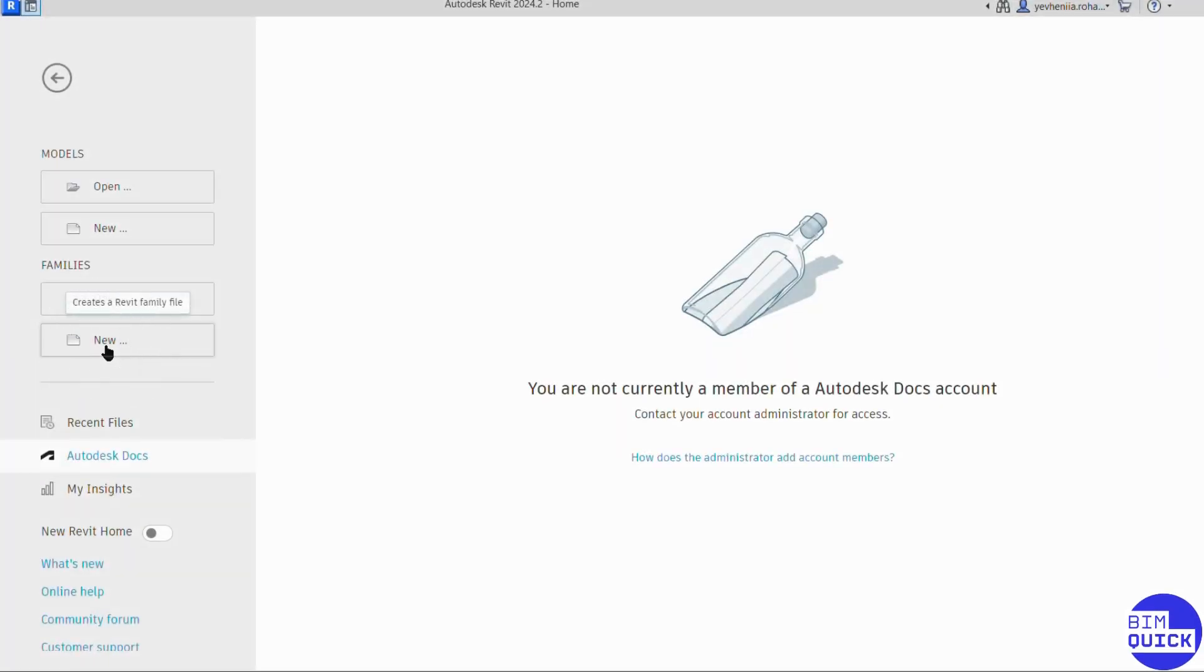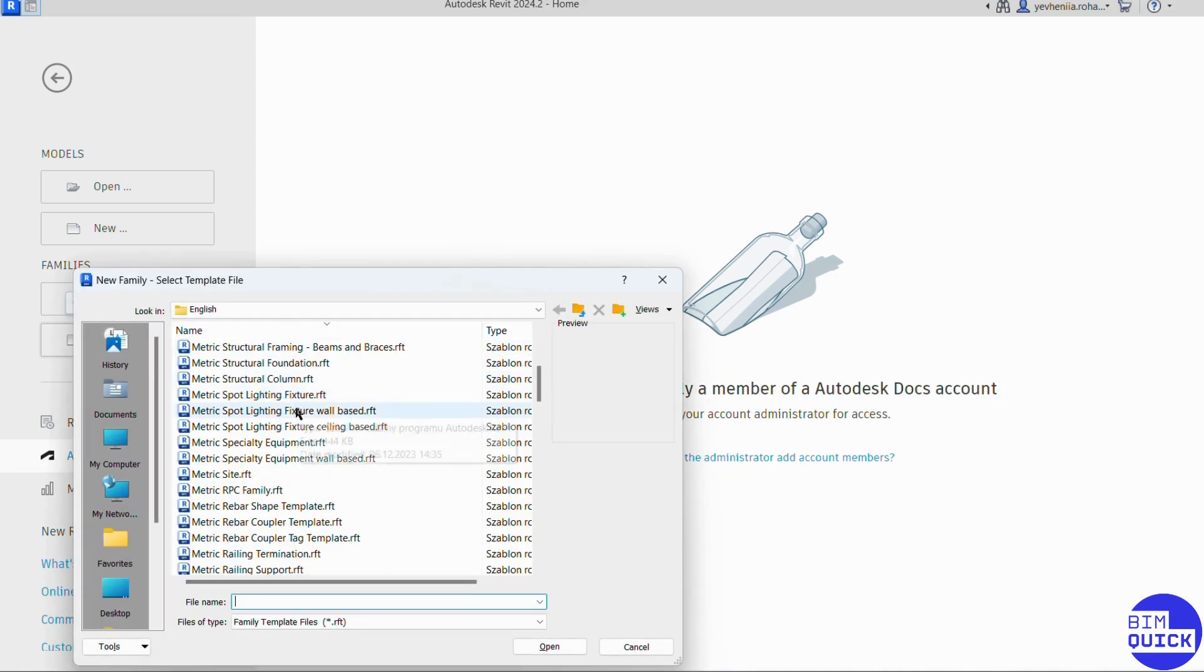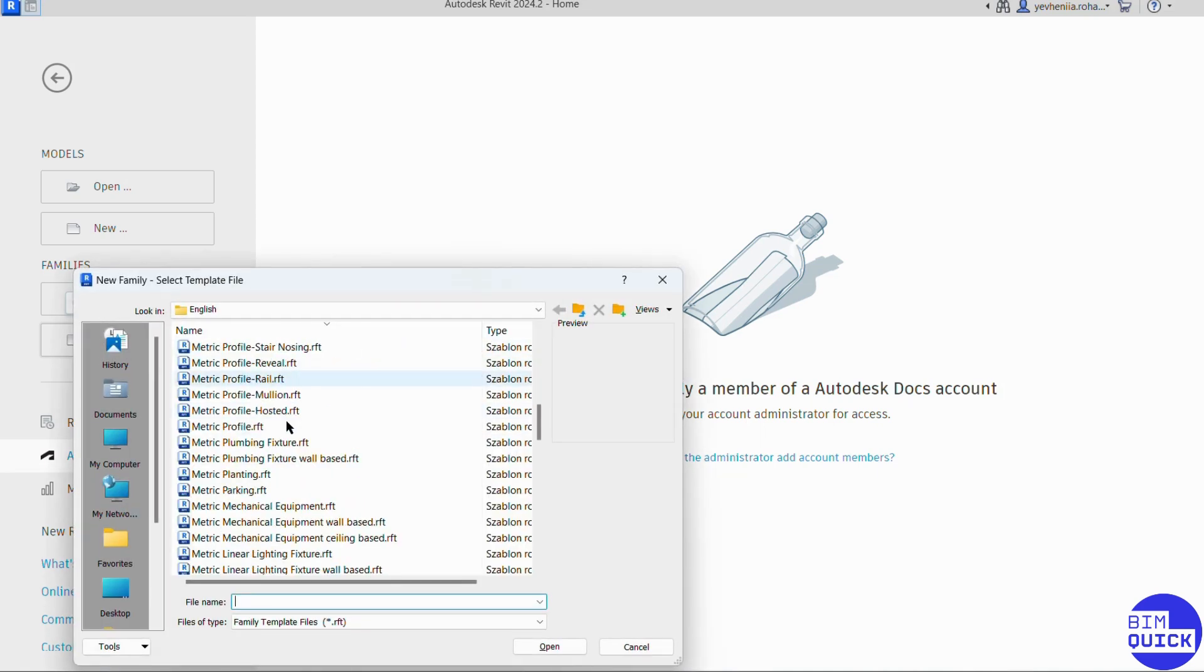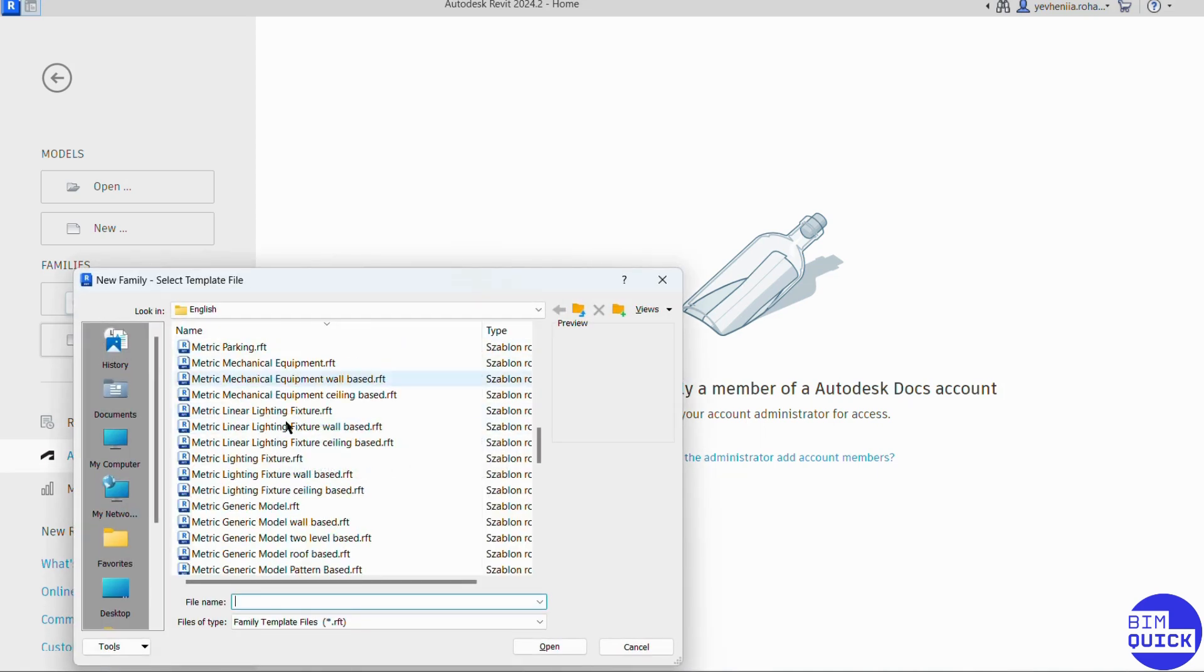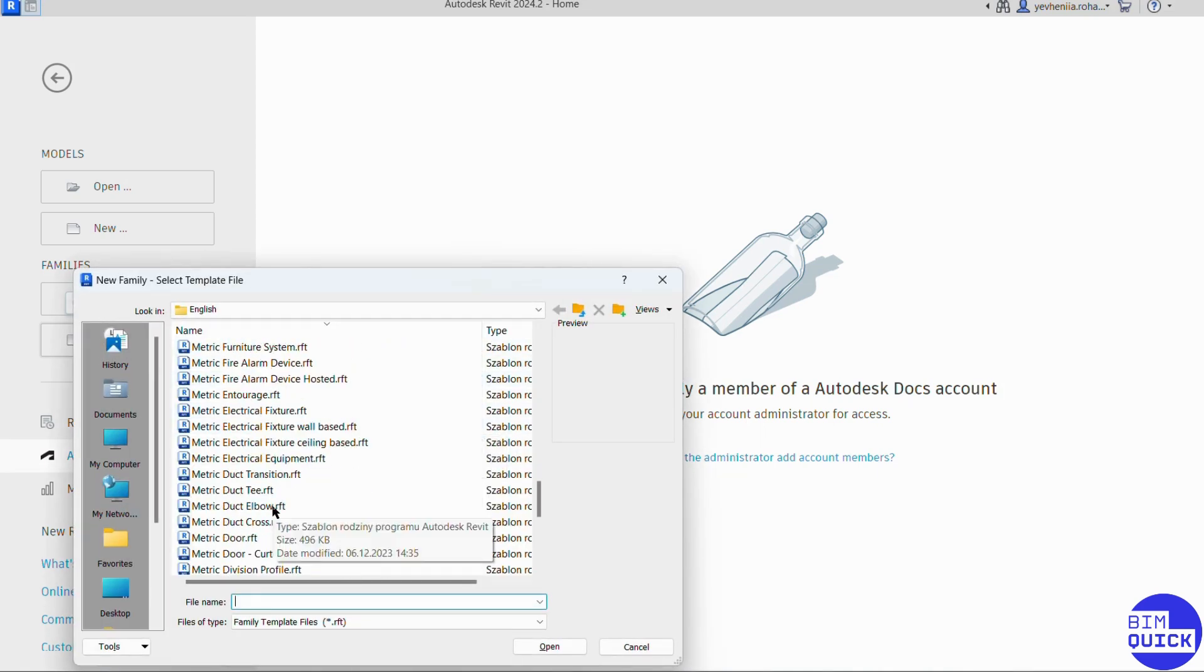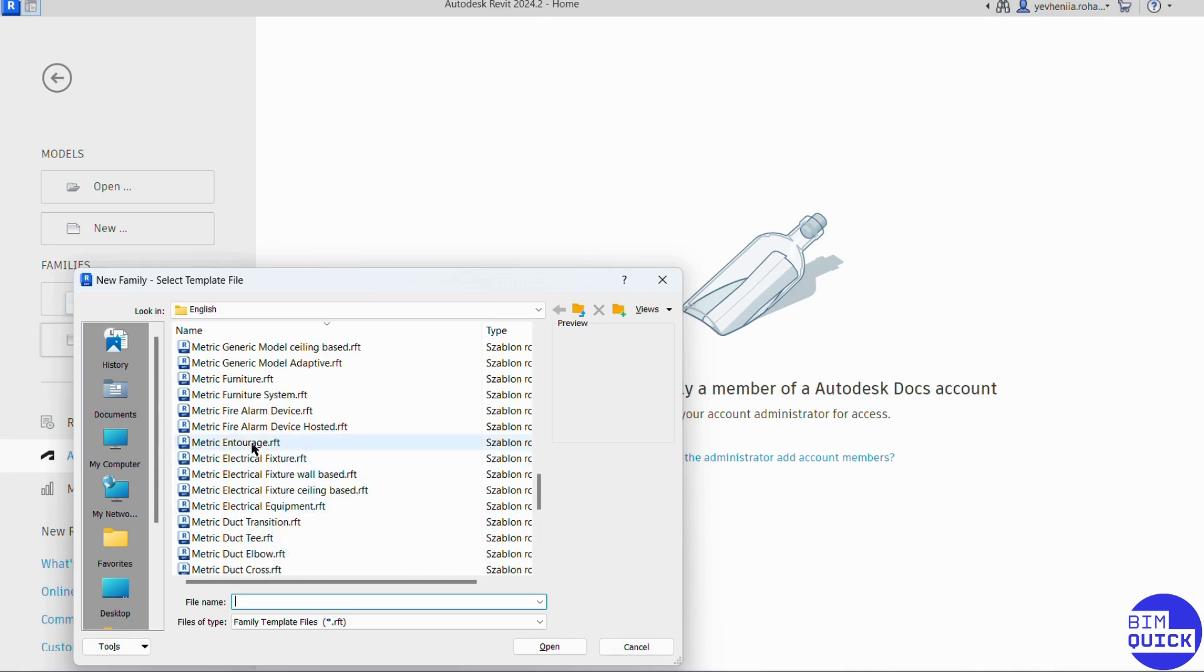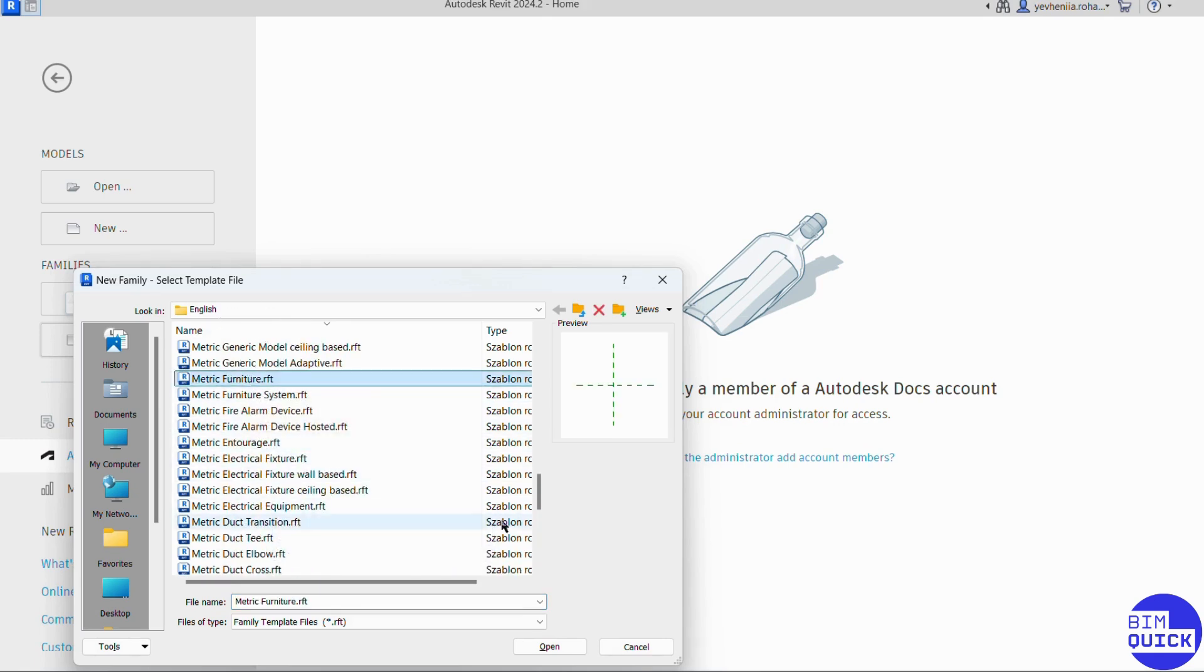Now let's move into Revit. First, we go to the Families section and click New. In the dialog that opens, we scroll through the list and find the Furniture category. Once we select it, we click Open to load the template.